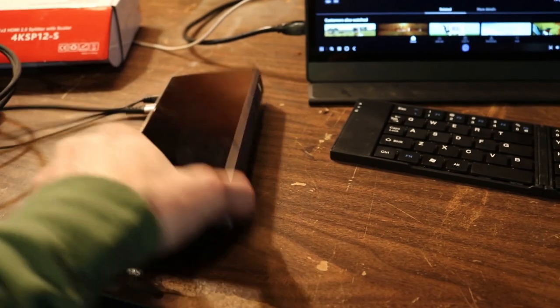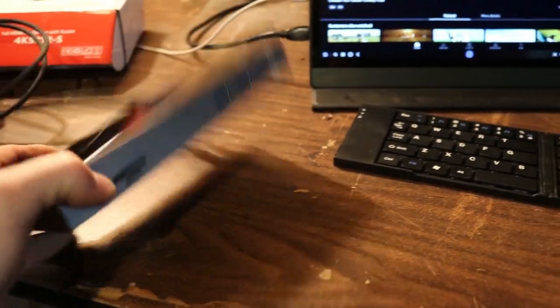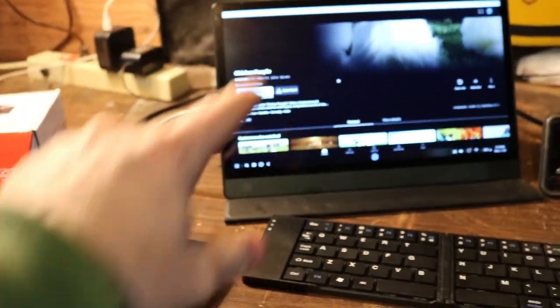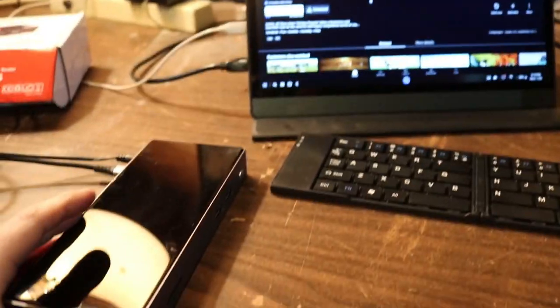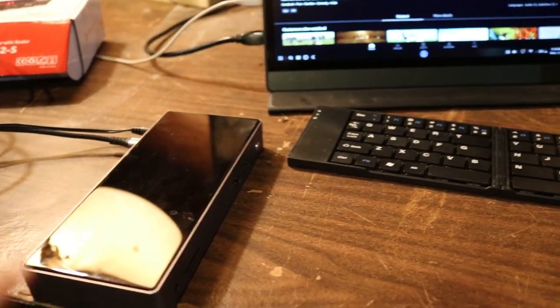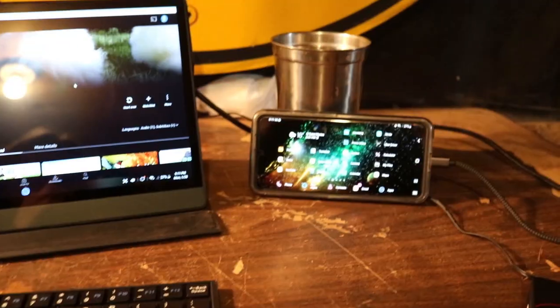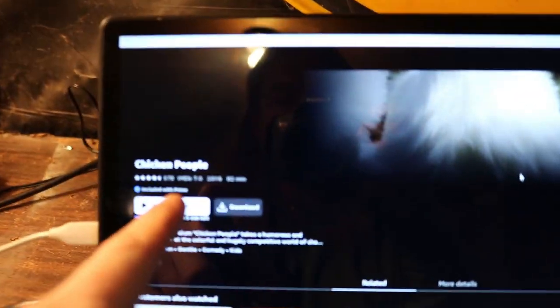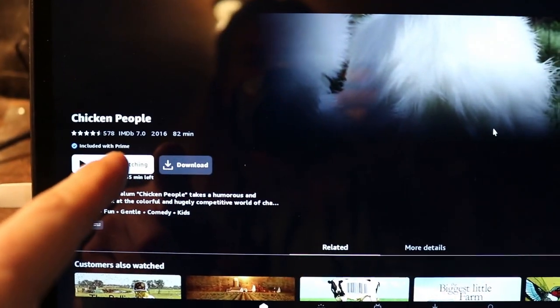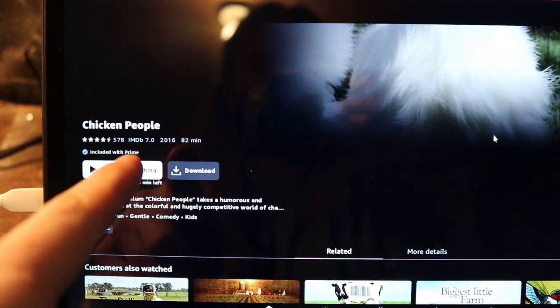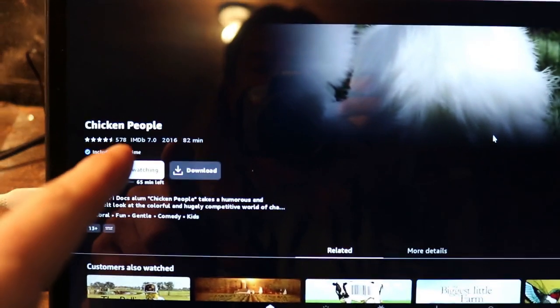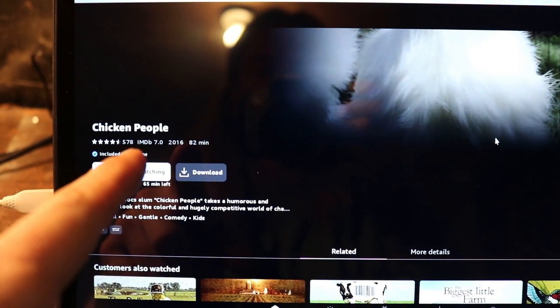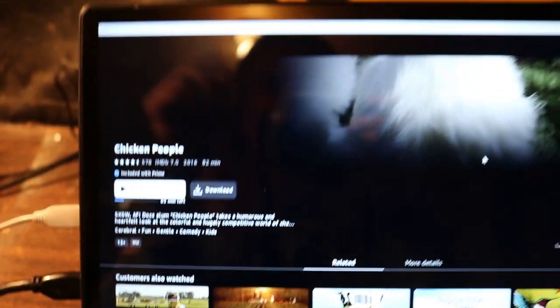So yeah, as soon as I get the HDMI cables in, I'll connect my Pixel phone, Pixel 3 phone, to this DisplayLink adapter and the monitor, and then I'll do a video on that for you guys.